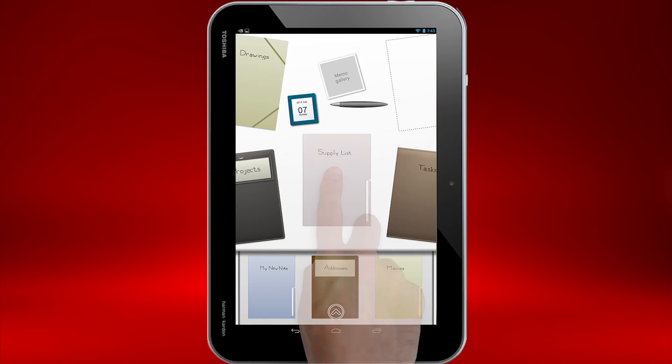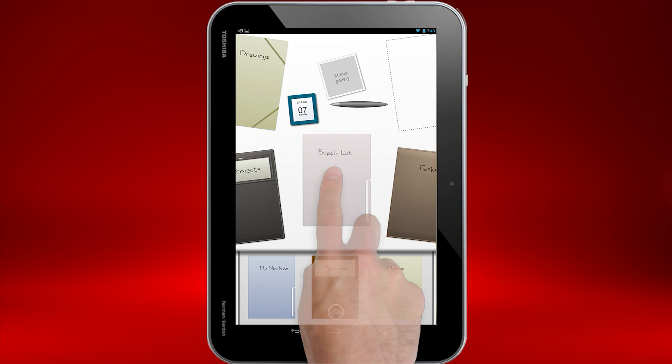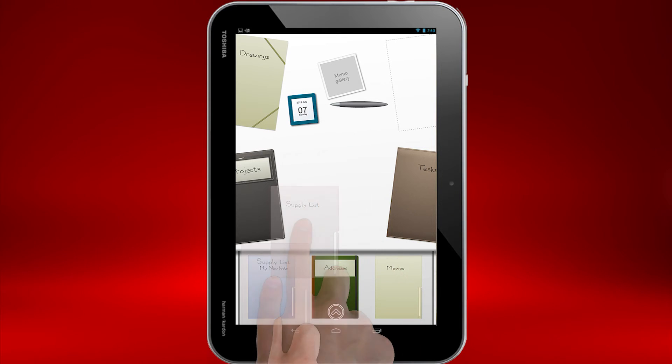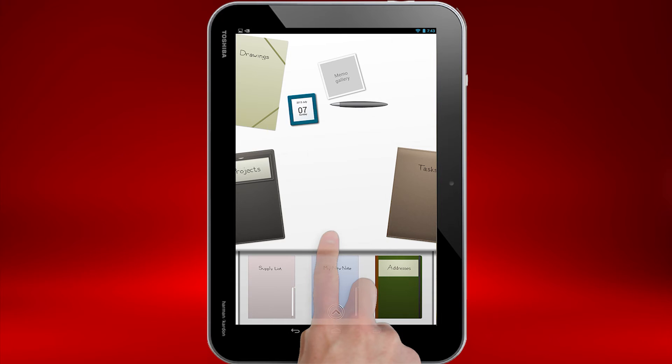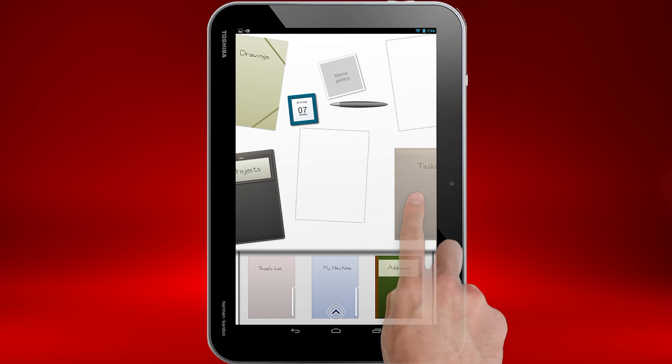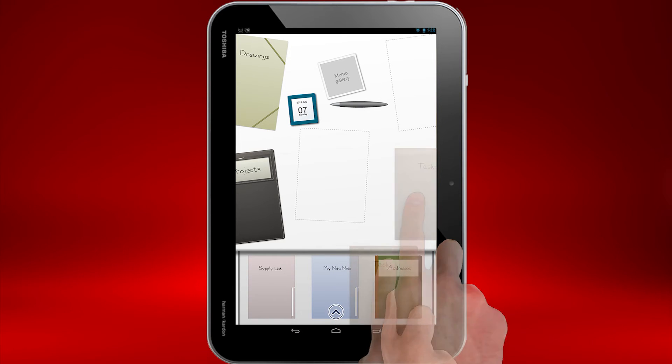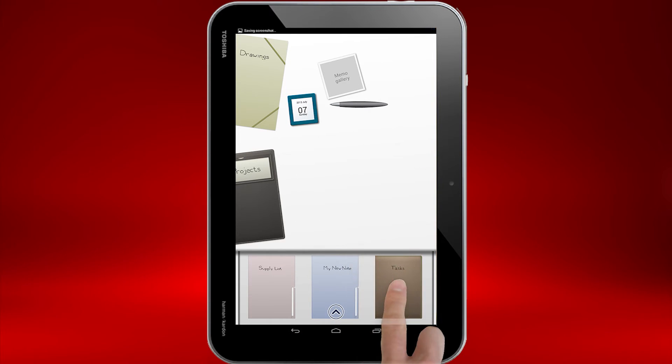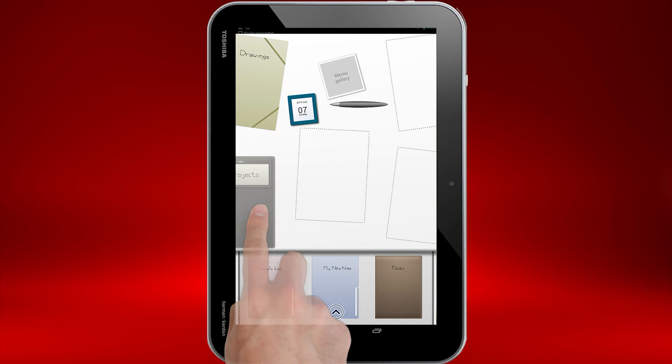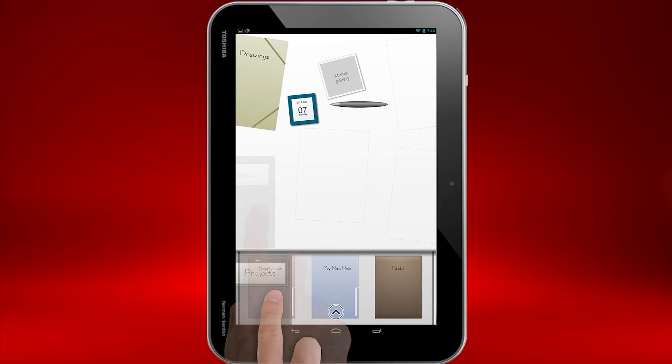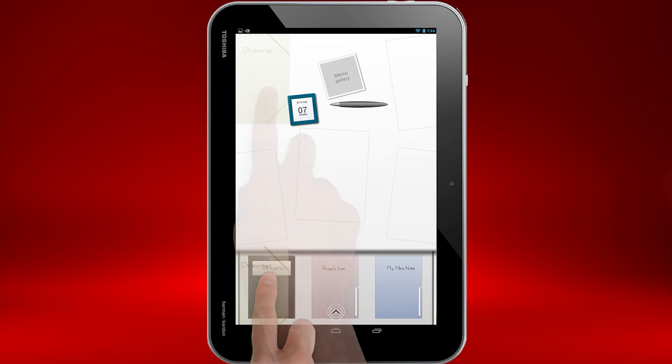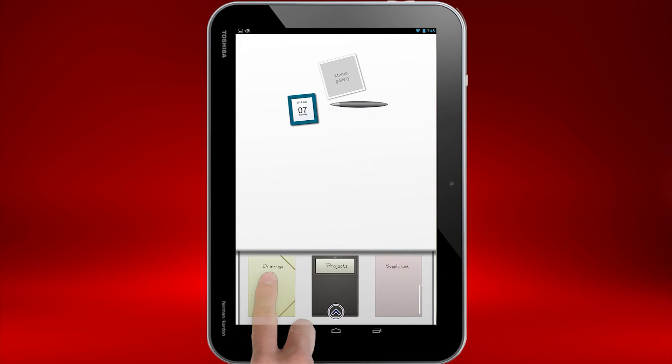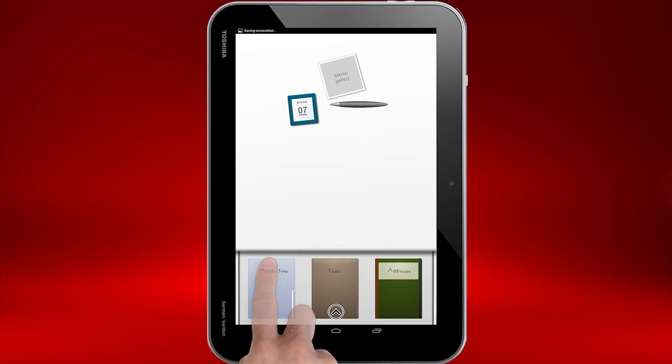To move a Note folder, I'm touching and holding my finger to a Note folder and then dragging it to the drawer. You can scroll through Note folders in the drawer by sliding your finger up and down in the drawer.